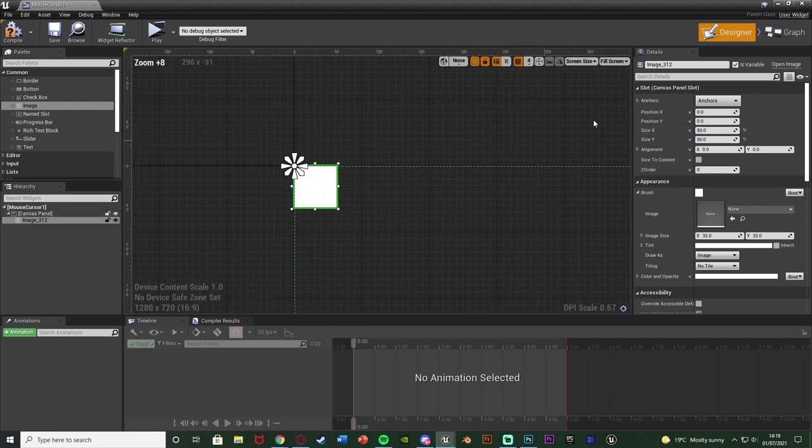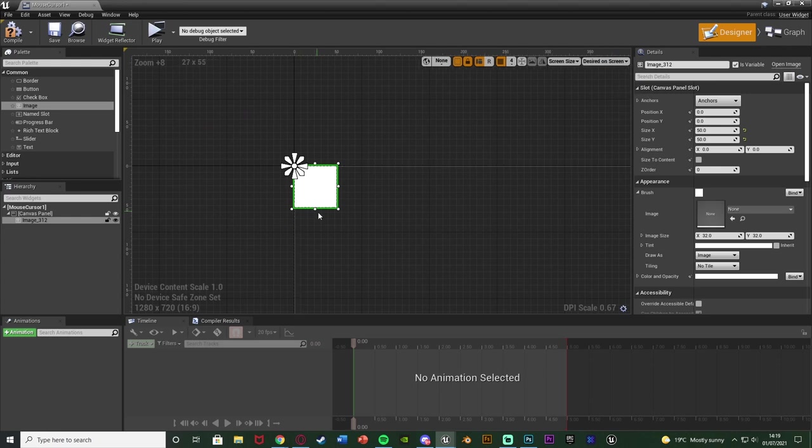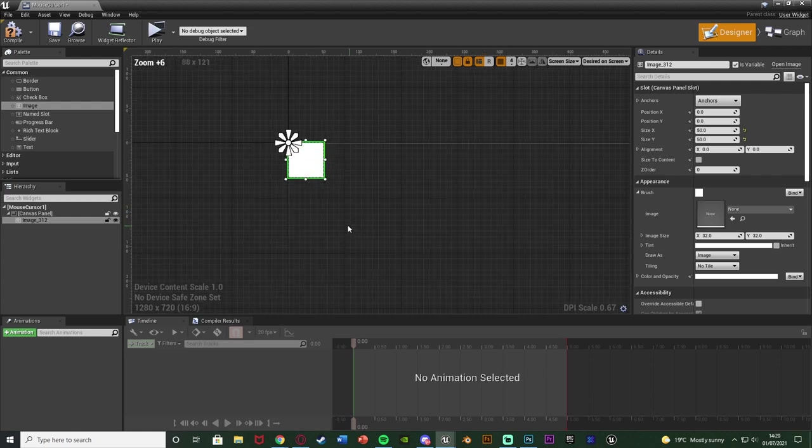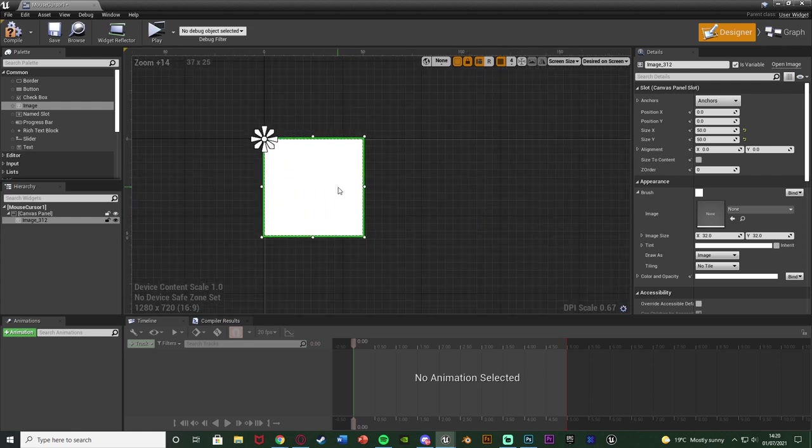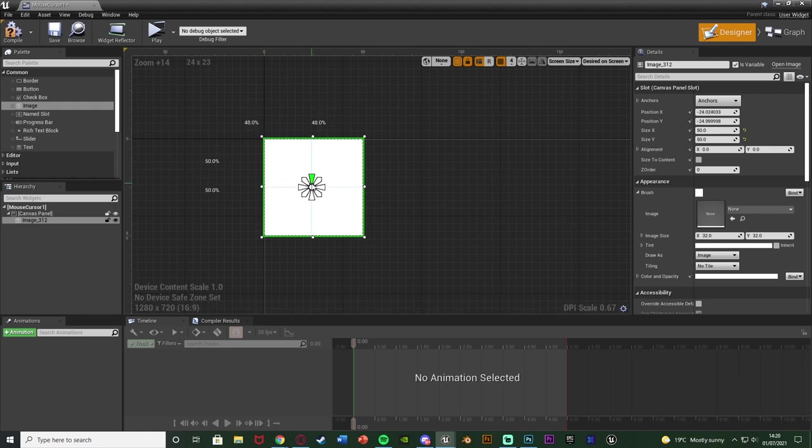Then what I'm going to do is up in the top right of the screen you see we have fill screen. I'm going to change that to be desired on screen. So now the canvas panel is just the size of how big this is actually going to be on the screen which is a lot better. That's what you want to do. I'm just going to make sure I anchor this to the middle but it's not going to make a difference because it's the whole screen.